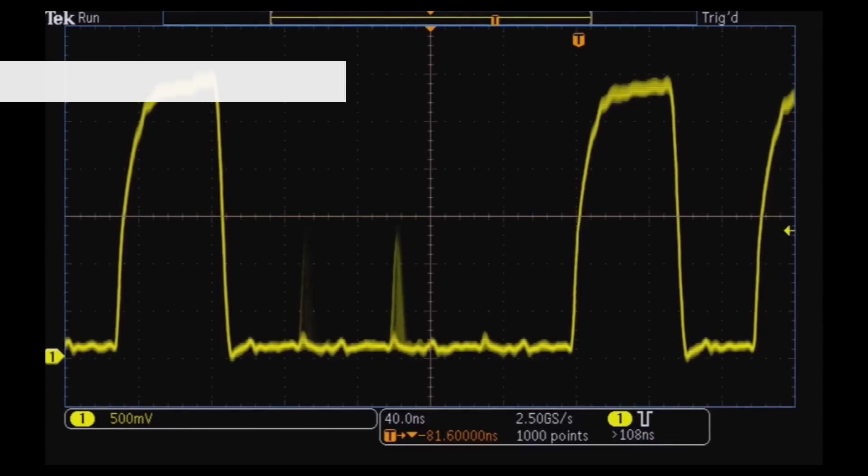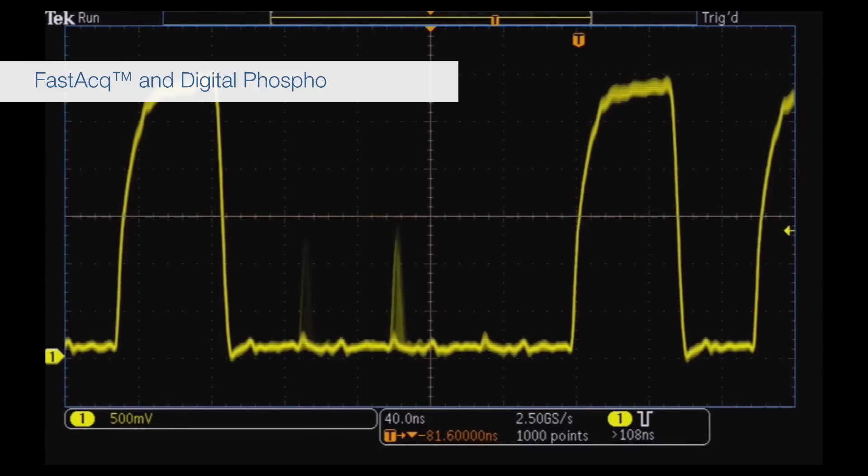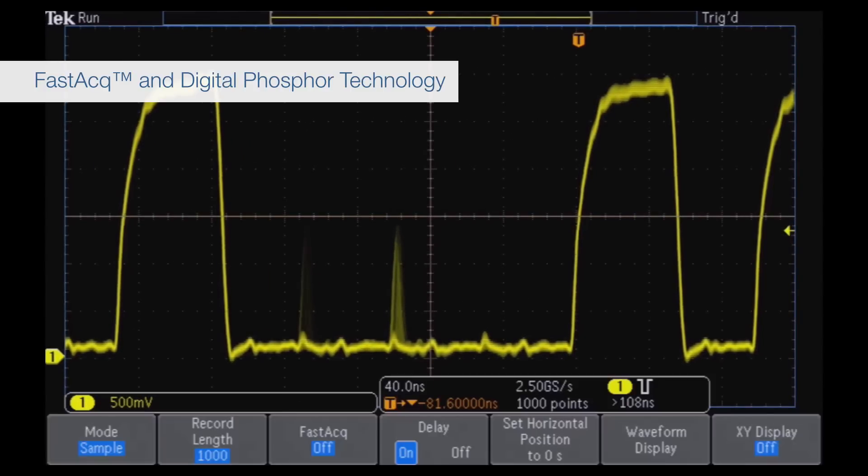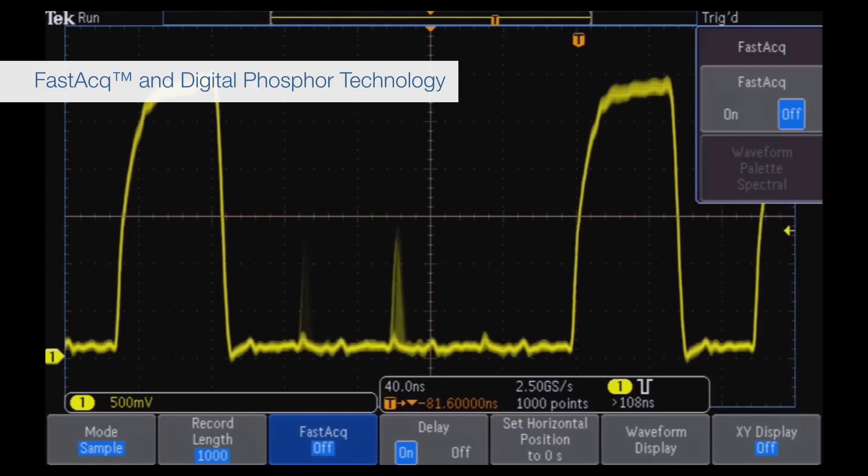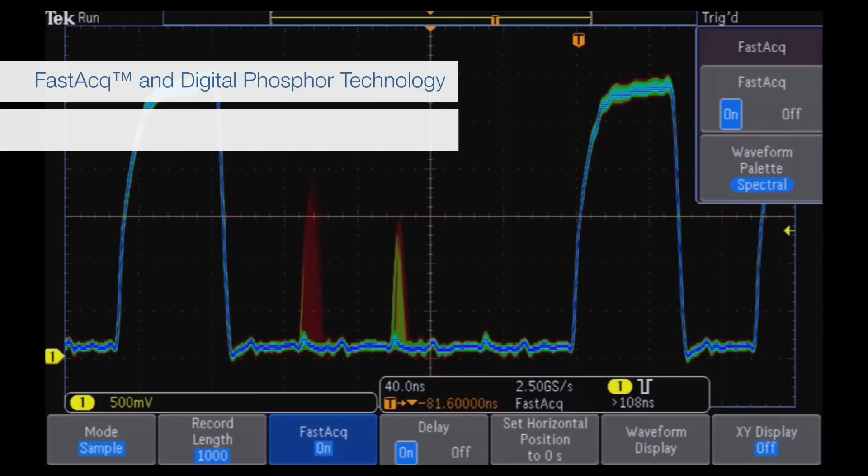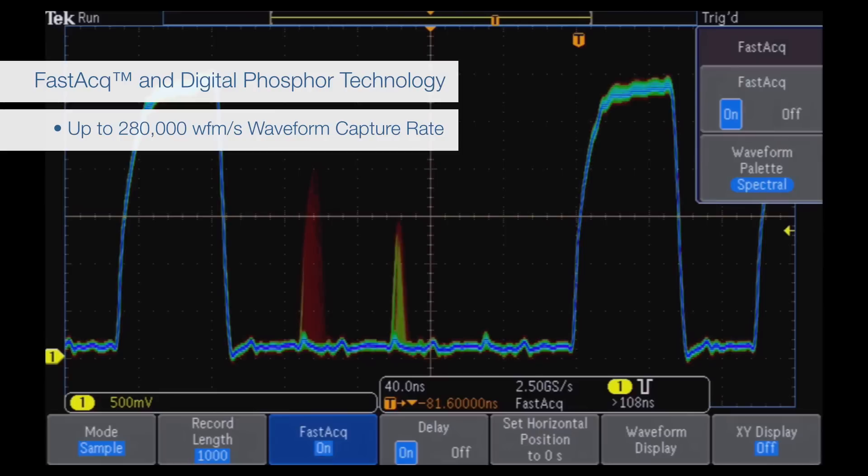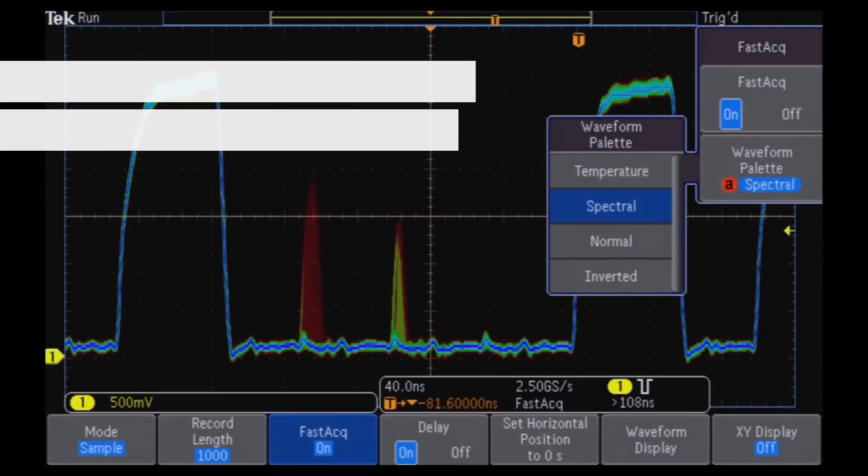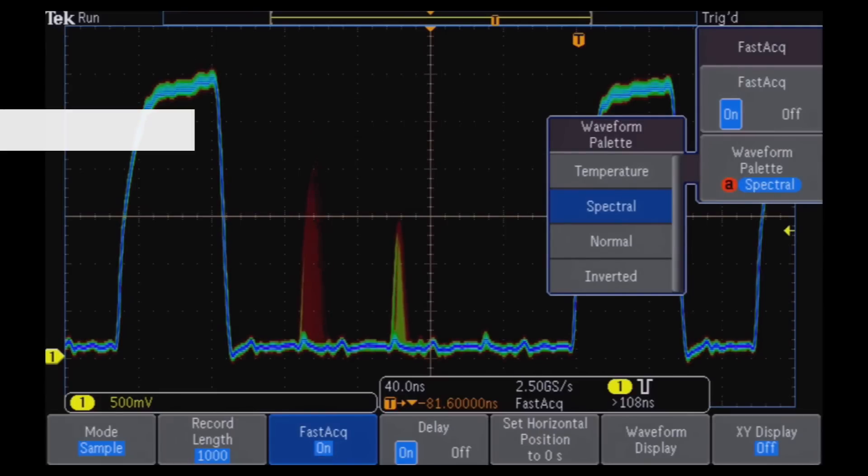Discover problems in seconds with Tektronix's unique fast ACK high-speed capture rate and digital phosphor technology. With a fast waveform capture rate of up to 280,000 waveforms per second, you'll see glitches and other elusive problems quickly.